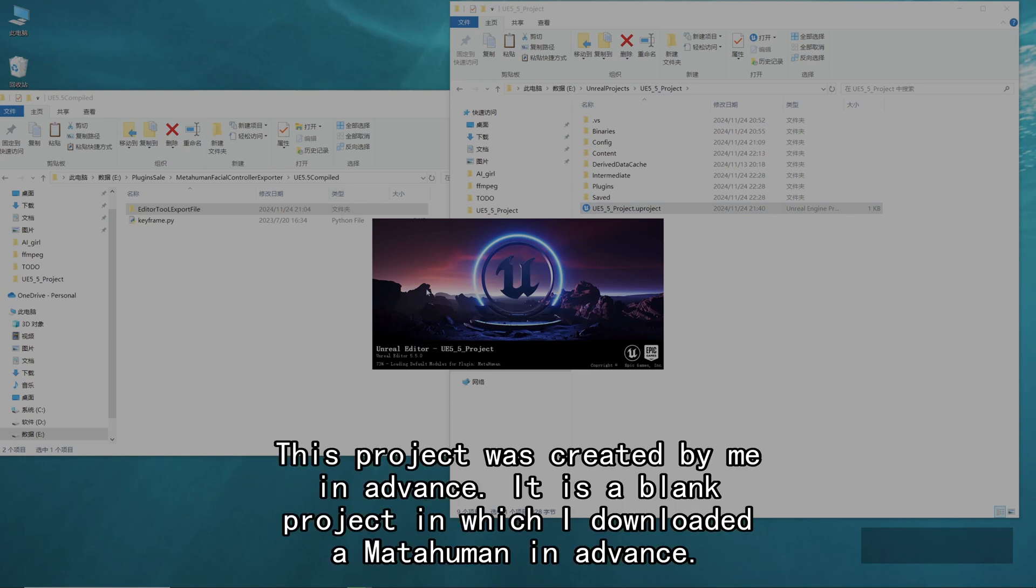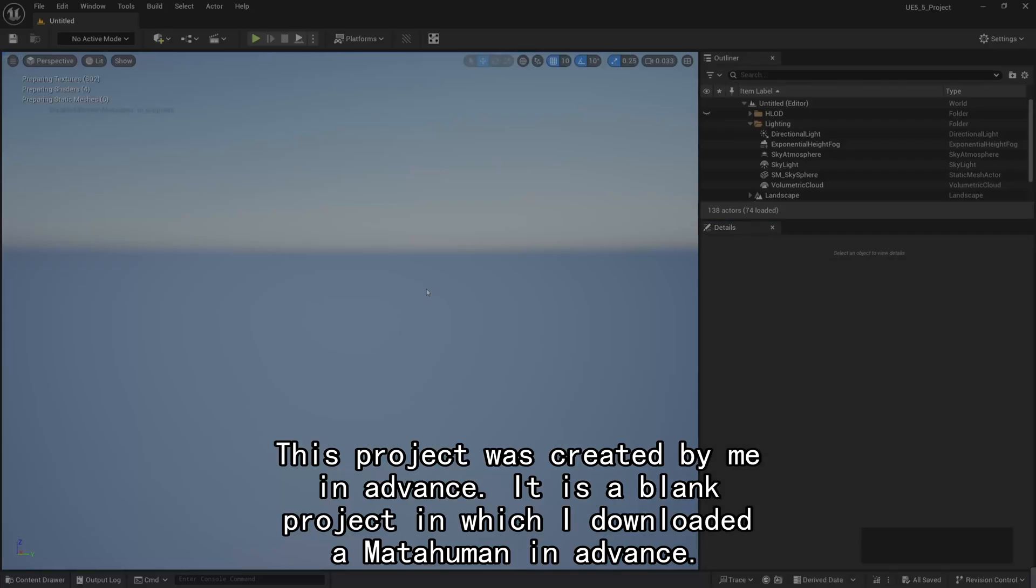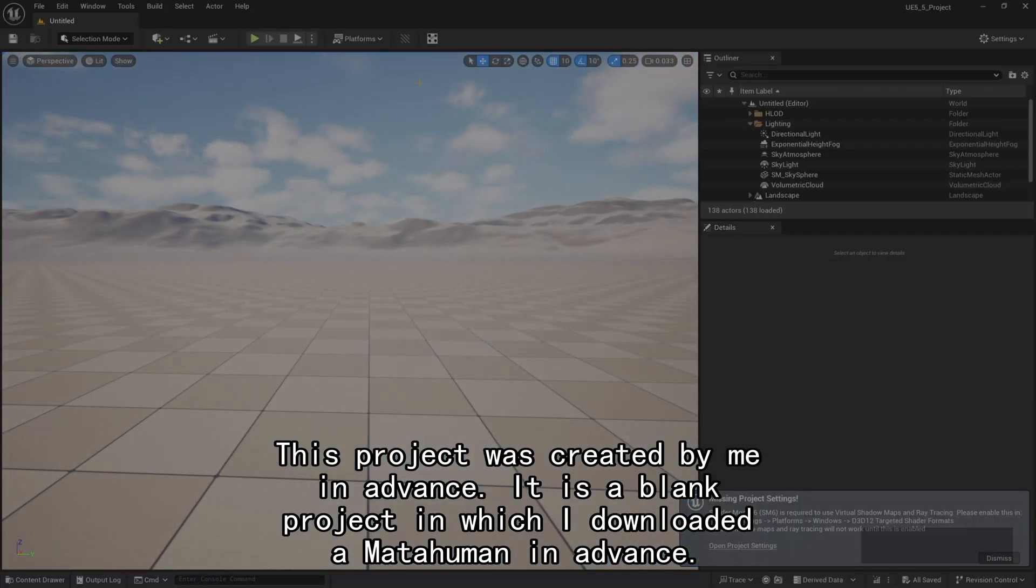This project was created by me in advance. It is a blank project in which I downloaded a MetaHuman in advance.